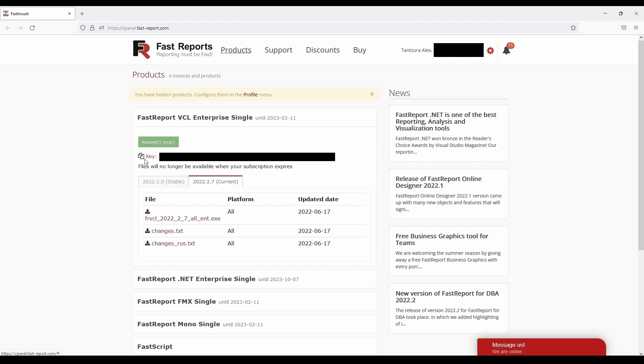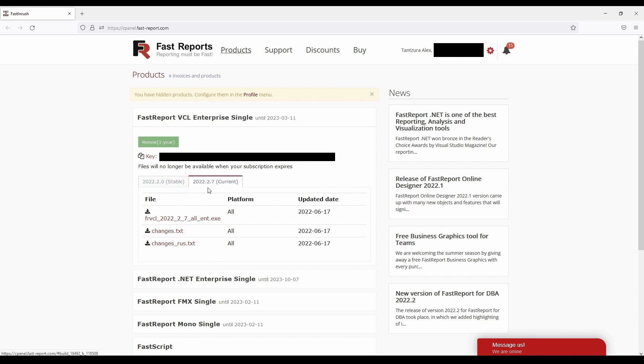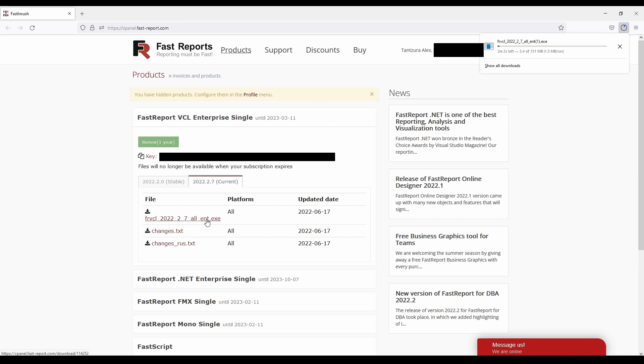There are two important parts of the product card: the download section, and the section with your license key. So download the version you'd like to install, either the stable version or the current one, which includes all the recent changes. And copy your license key with this convenient button.